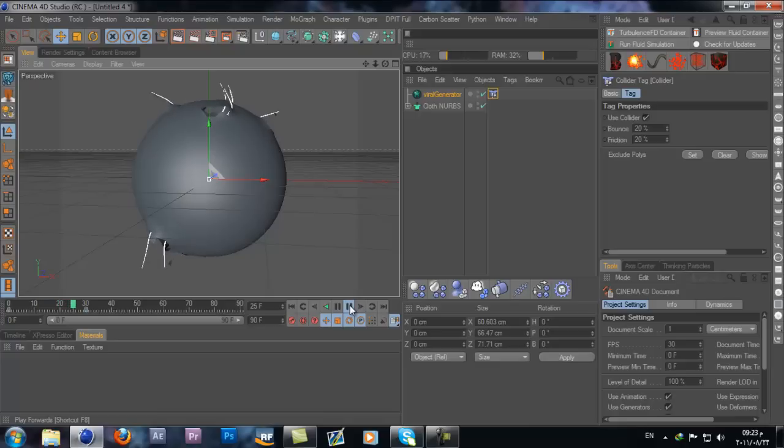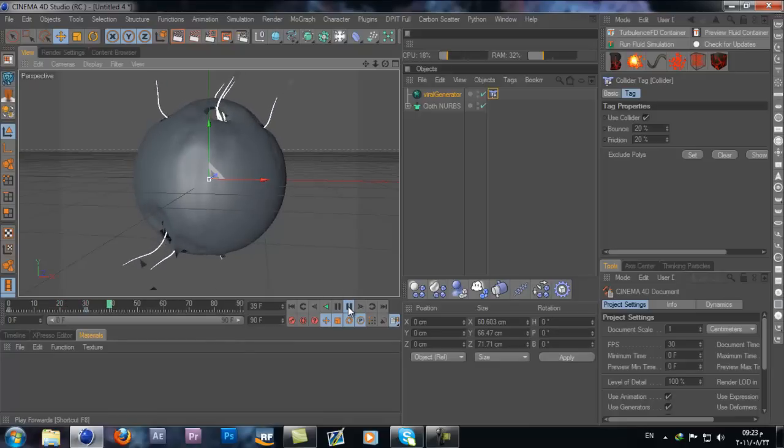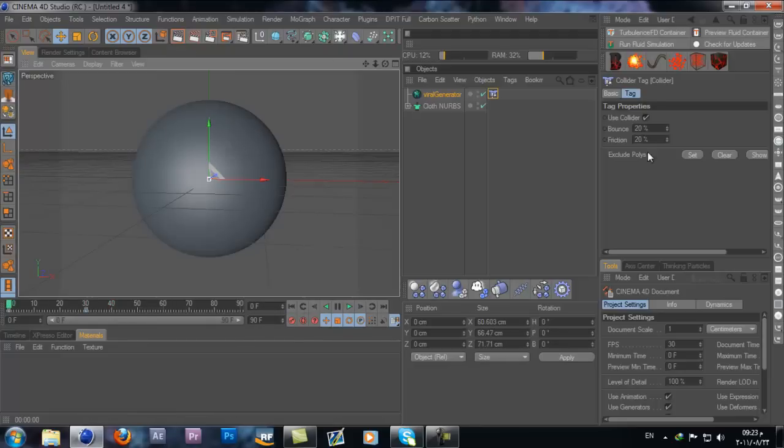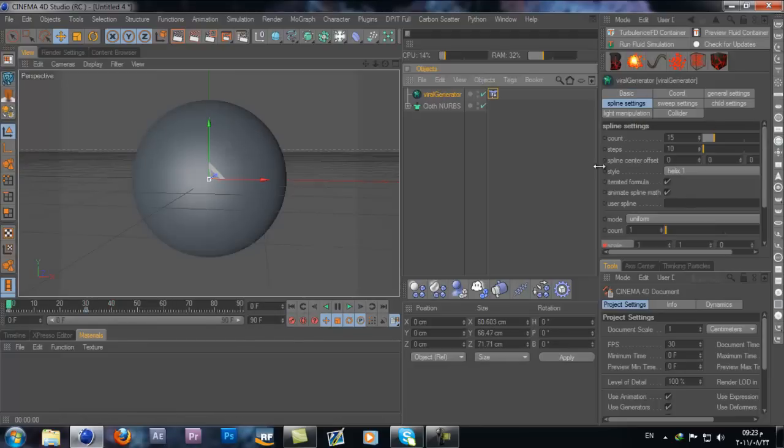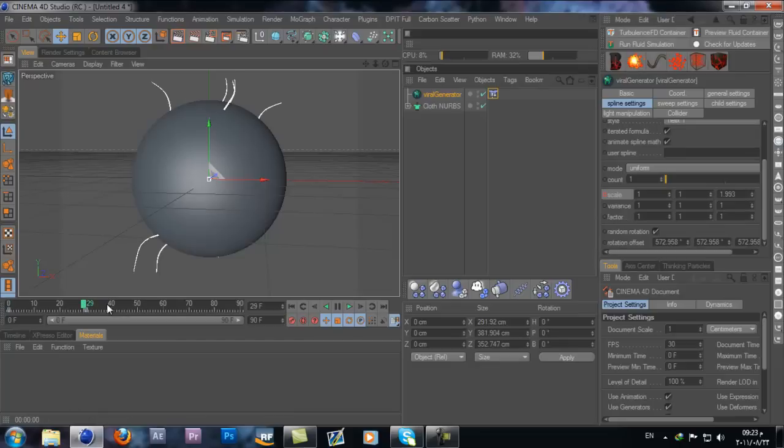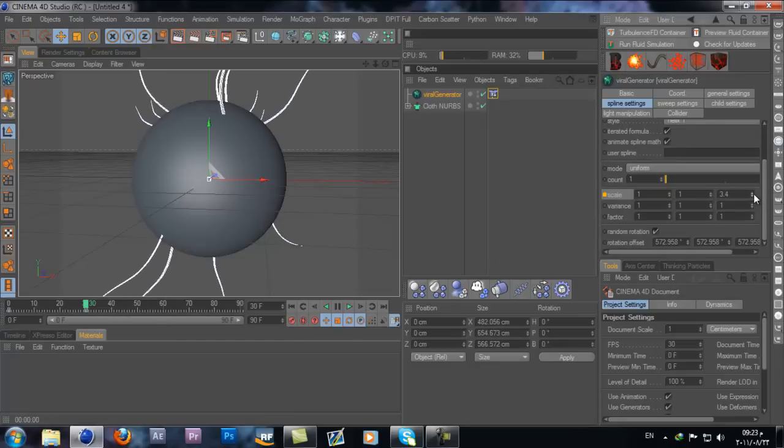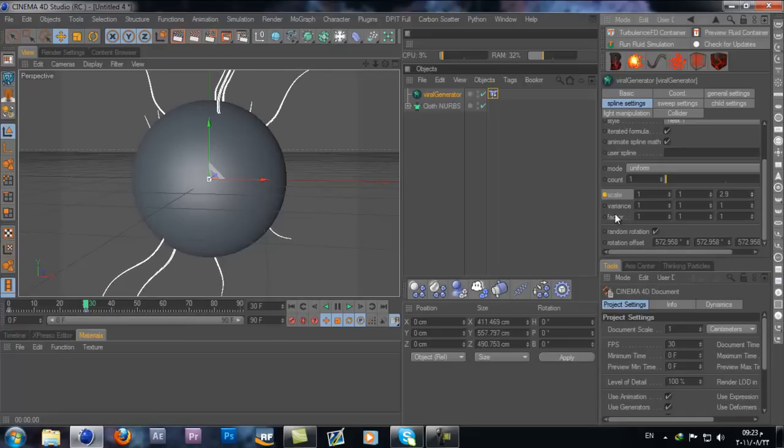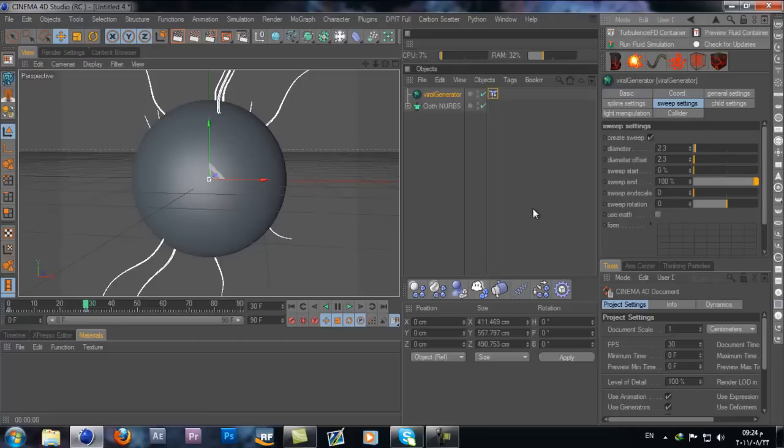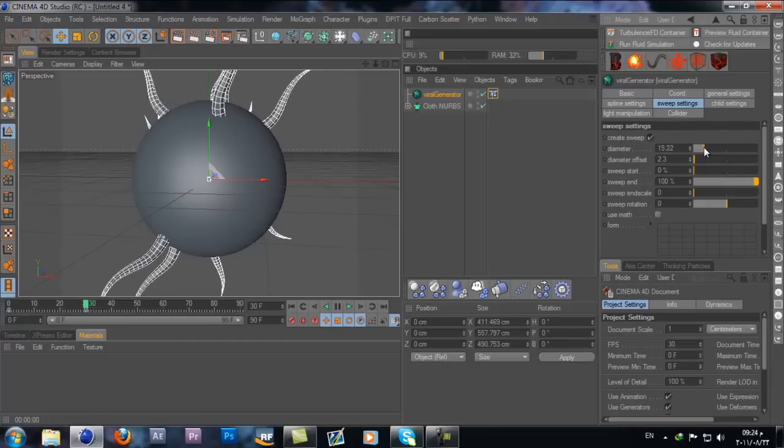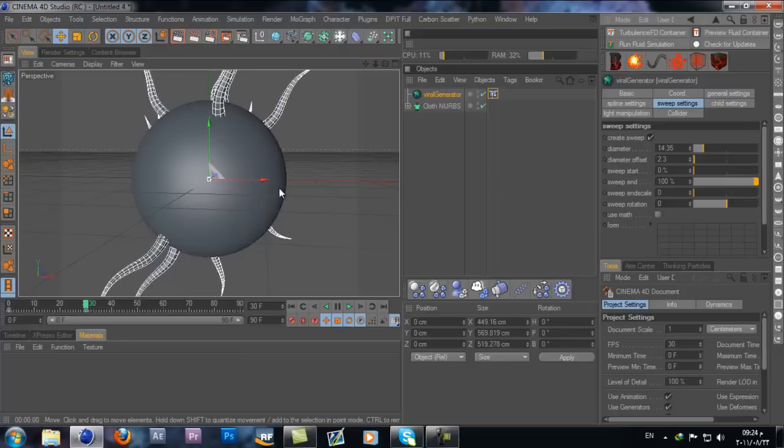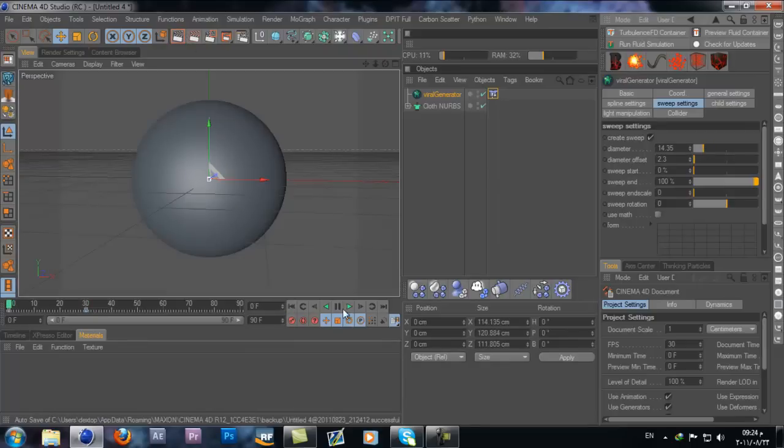That looks pretty awesome. You can see it created the same kind of effect, stuff coming out. Maybe I'll change the scale, make it go higher. Add the keyframe. Also the thickness of these splines, I'll change the thickness. That looks pretty interesting.